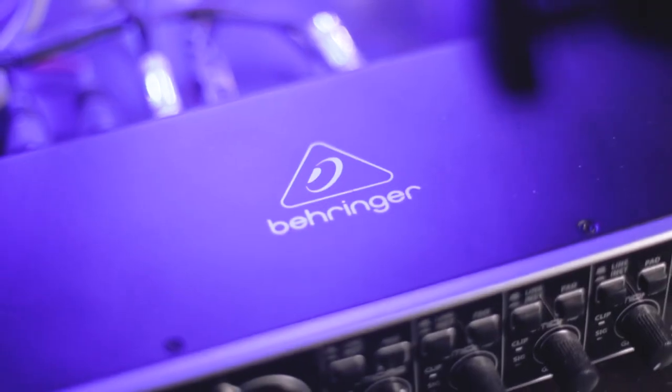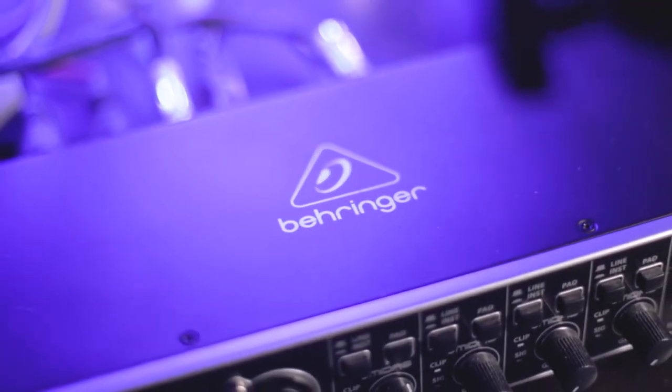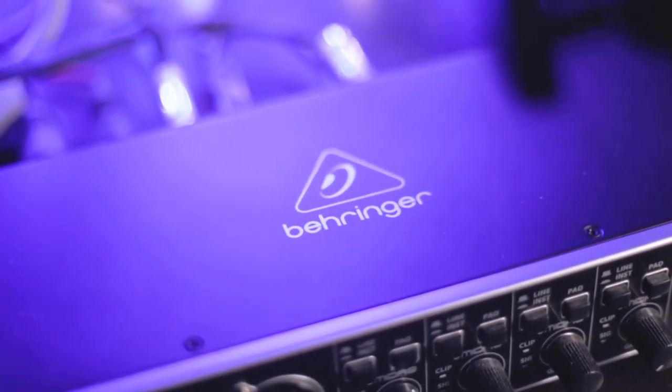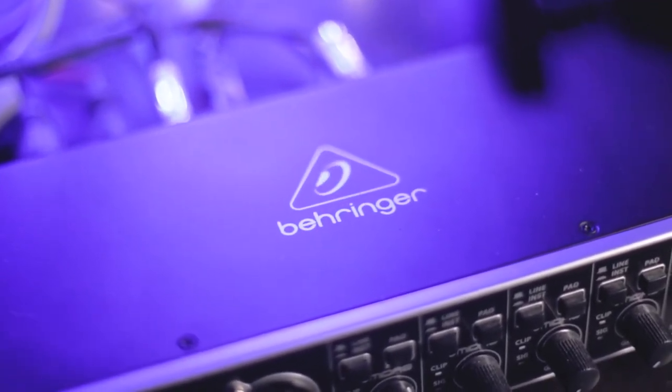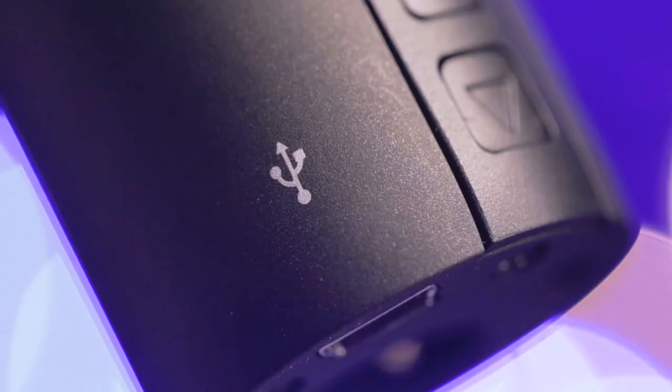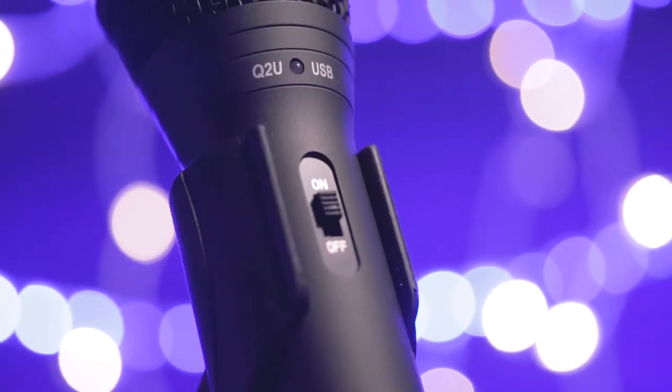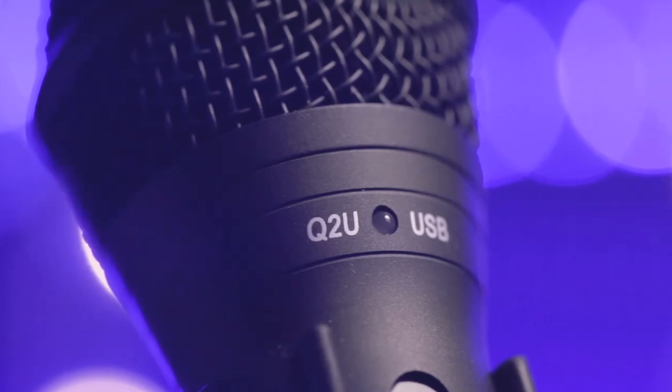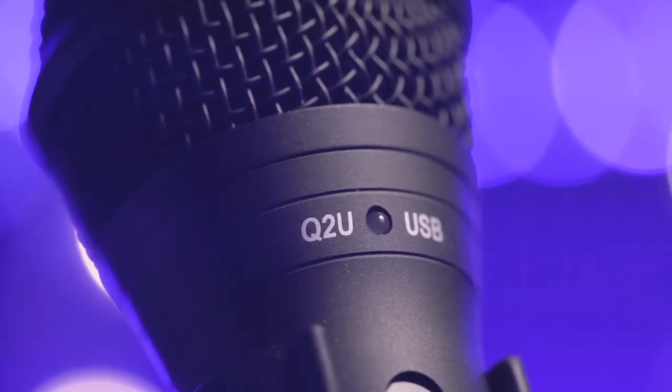My interface recommendation of the Behringer 204HD should be more than enough to drive this mic properly. So if you're looking for an affordable solution to get live streaming today, the Samsung Q2U is my recommendation.